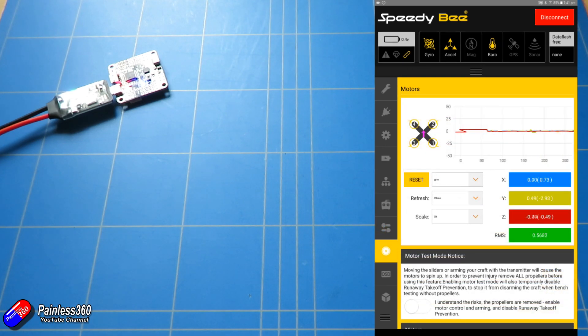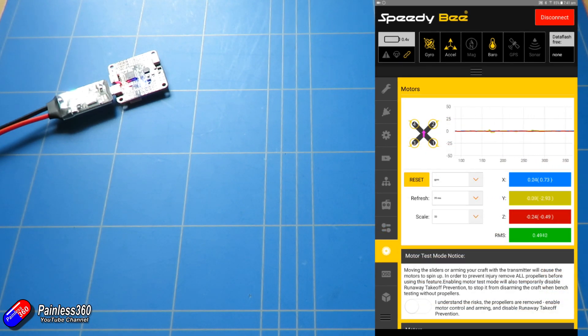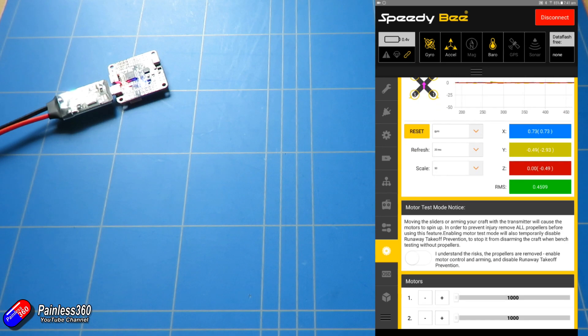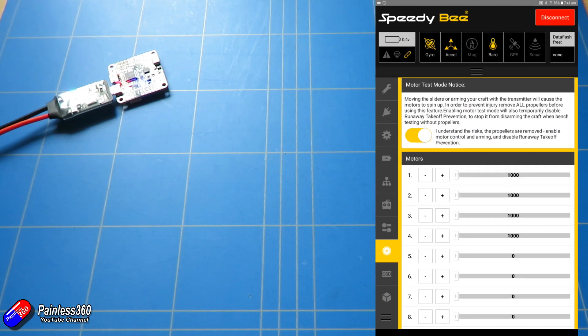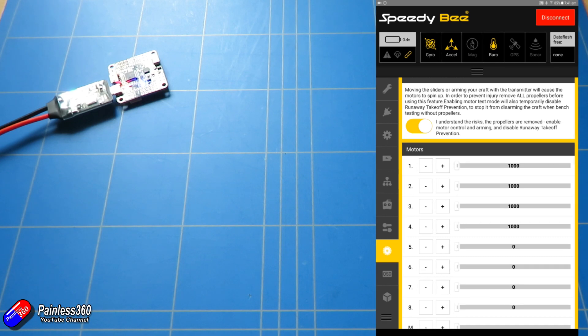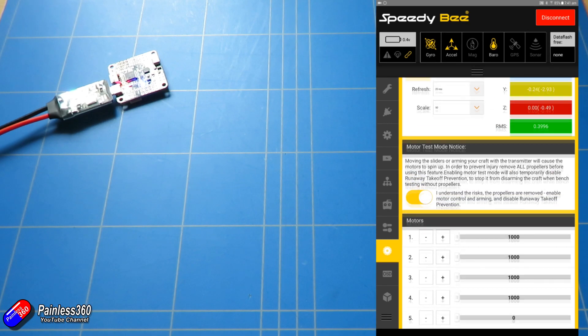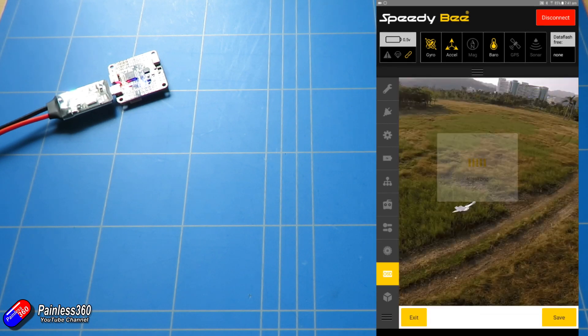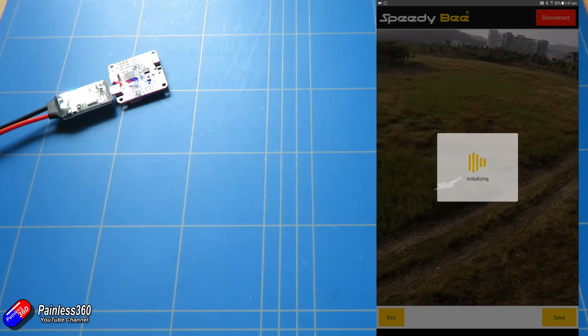Then the next tab we've got is the motor tab. We could actually go and enable the motors in here and actually run them up just like we can on a regular beta flight setup.